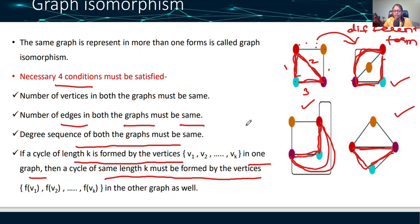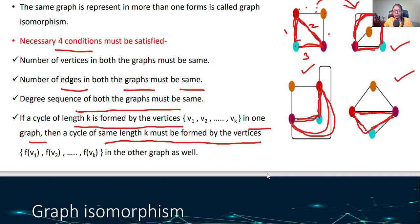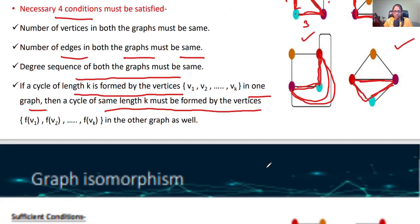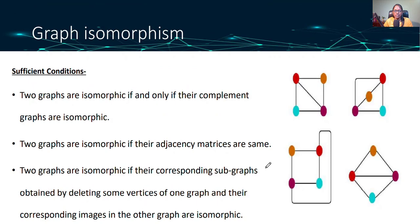So a graph is called isomorphic only if all four necessary conditions are met: number of vertices must be same, number of edges must be same, degree sequence must be same, and cycle length formed by vertices in one graph must also be formed in the other graph. The sufficient condition is: two graphs are isomorphic if and only if their complement graphs are also isomorphic.